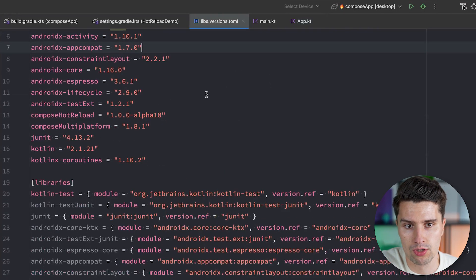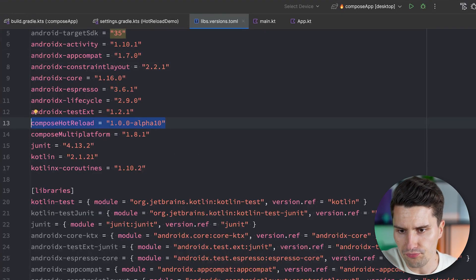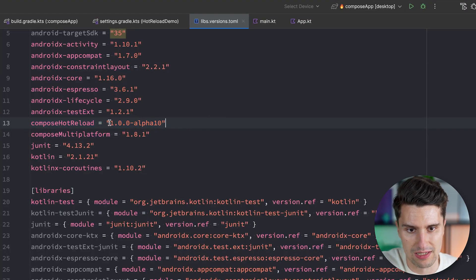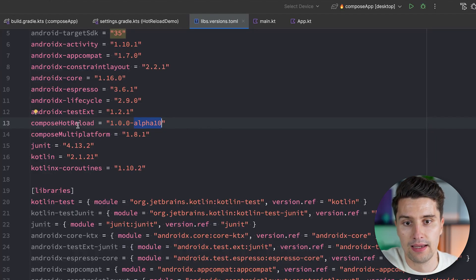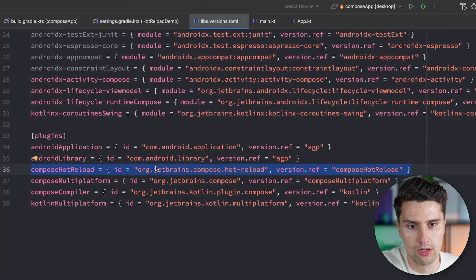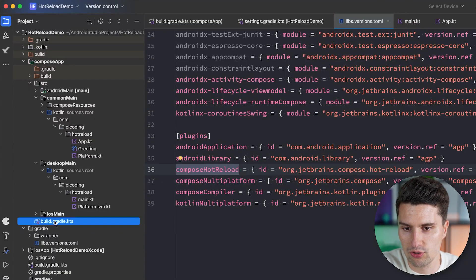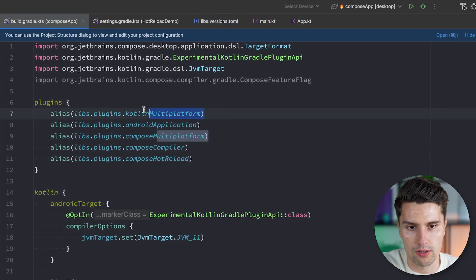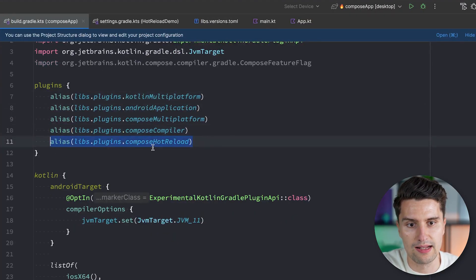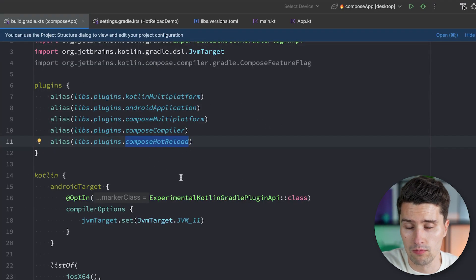This Compose Hot Reload feature is in the end just a Gradle plugin that we can apply. Go to your version catalog under Gradle, libs.versions.toml, and make sure to add this version — at the moment the latest one is 1.0-alpha10. This version is then referenced down in the plugins section for Compose Hot Reload. This is the ID — reference the version. Then you can jump into your shared module's build.gradle.kts, the module where your Kotlin Multiplatform plugin is also applied, and here you simply say alias, Compose Hot Reload. This is how you apply this plugin in a shared Compose Multiplatform project.